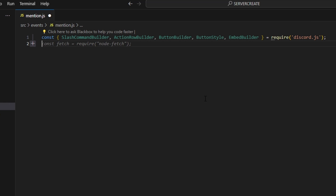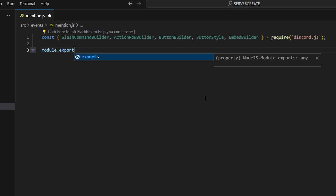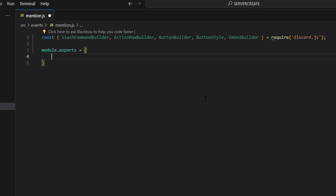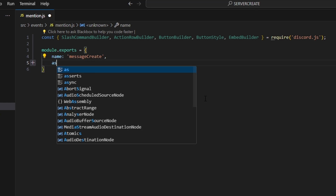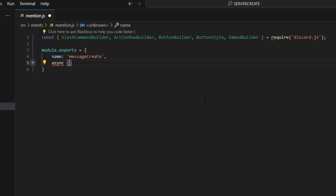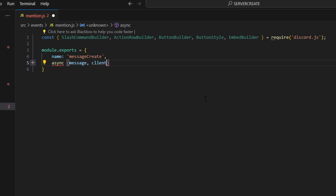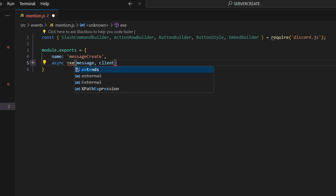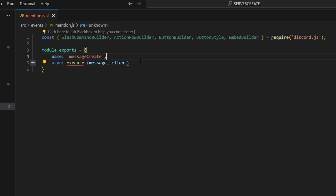Next, we're going to do module.exports and open this up. This is going to be name, which is going to be messageCreate — you can also use a client.on event within your index.js. Then we can do async execute, passing our message and client parameters.